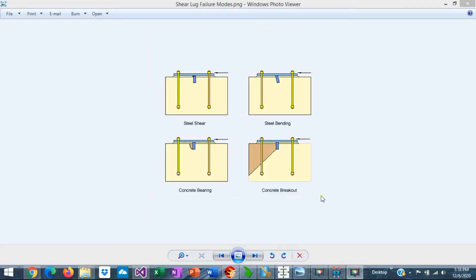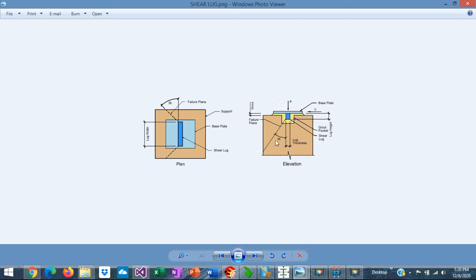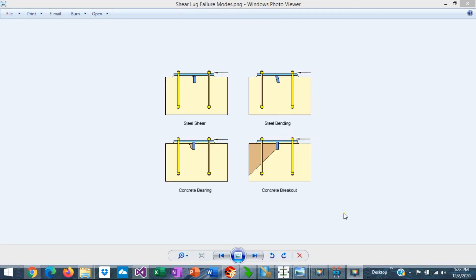Another very important limit state that needs to be checked in the design of shear locks is the concrete breakout. It's based on the assumption that a failure plane is developed both in plan and in elevation view. The failure plane is developed at an angle of 35 degrees with respect to the plane of the shear lock. In elevation view, the failure plane is developed at an angle of 35 degrees with respect to the vertical. In addition to these limit states, it is necessary to check the capacity of the weld between the base plate and the shear lock, as well as the minimum weld size requirements in ACI 318.